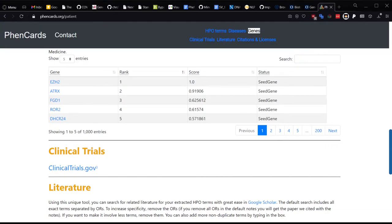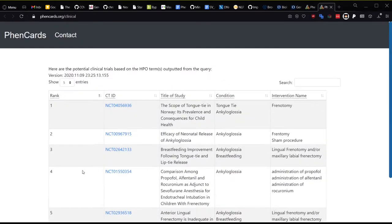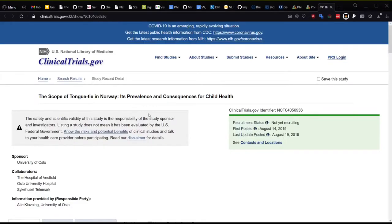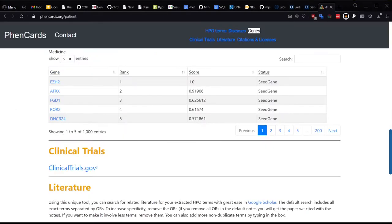The search involves an automated OR query using the HPO terms, as many symptoms are treated individually. For example, the first result here is a clinical trial for frenectomies to repair the condition of ankyloglossia, where a segment of tissue ties the tongue's tip to the floor of the mouth.